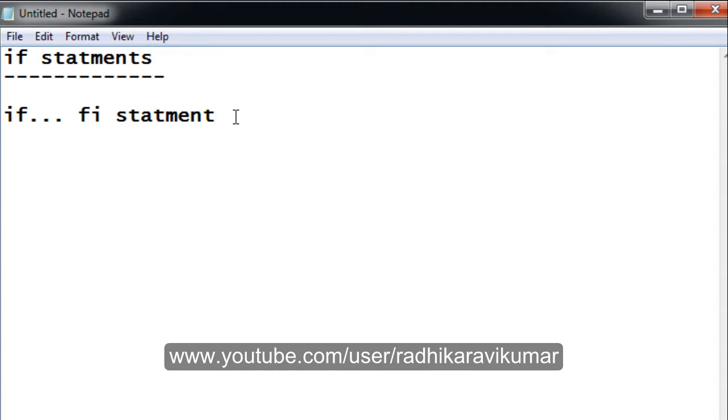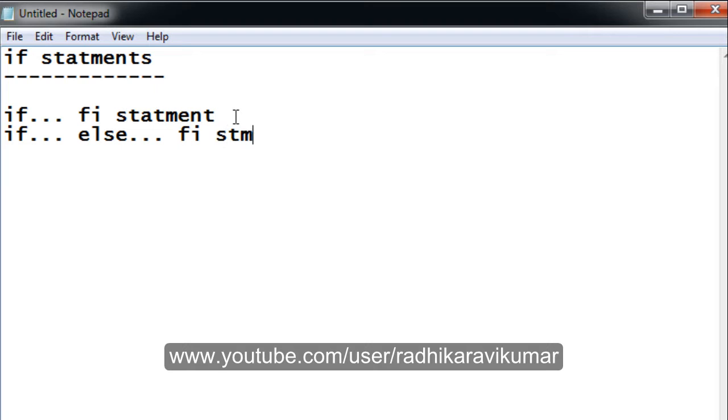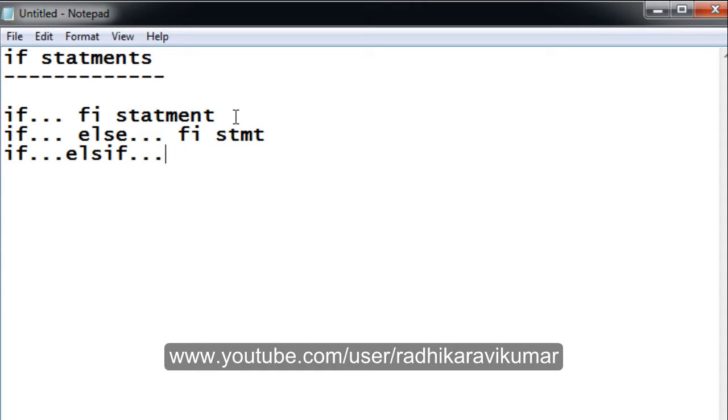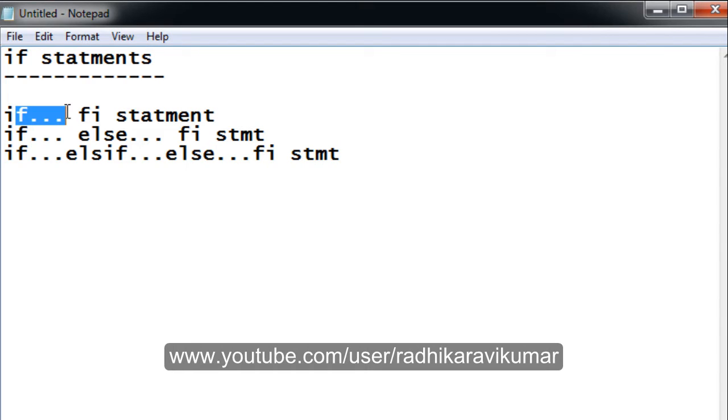The second type is if-else, and the third type is elif-else statement. You can see the different types: if ends with fi, if-else also ends with fi.